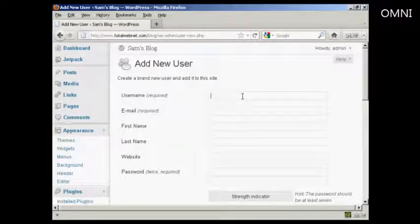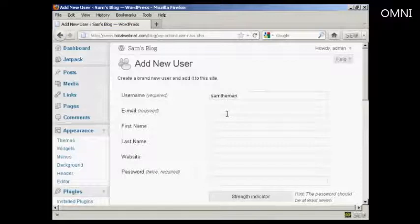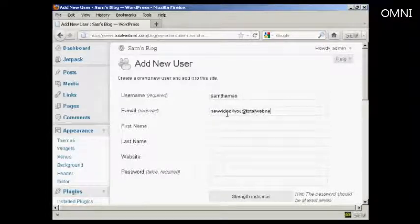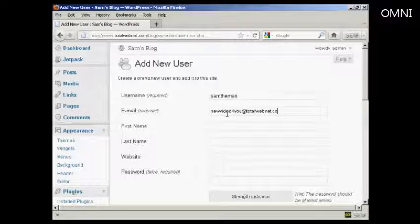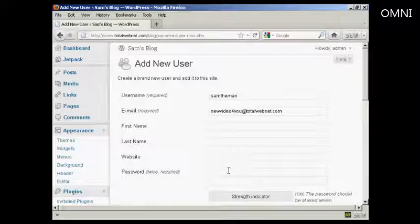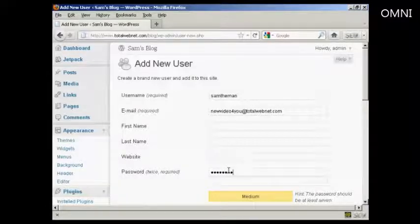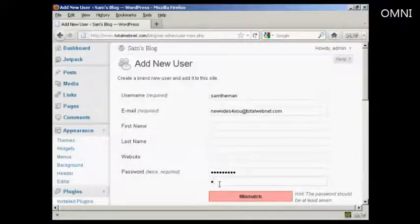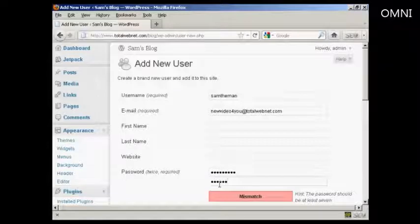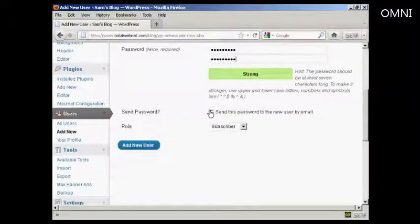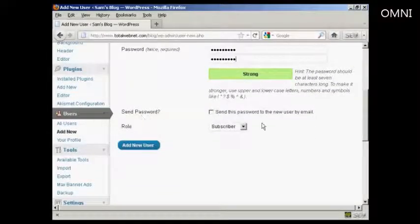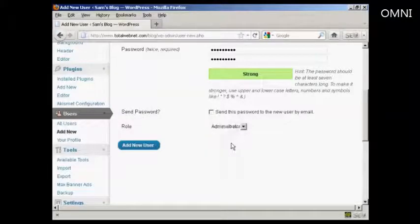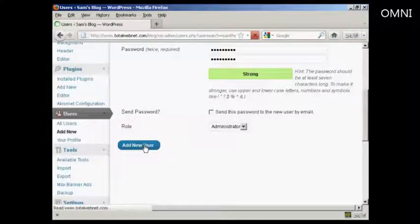I'm going to give the new user the username Sam the man, and the email address, and then the password. Put something quite complicated in. And confirm that. And do I want the password sent? No. Change the role to administrator, and then click on there where it says add new user.